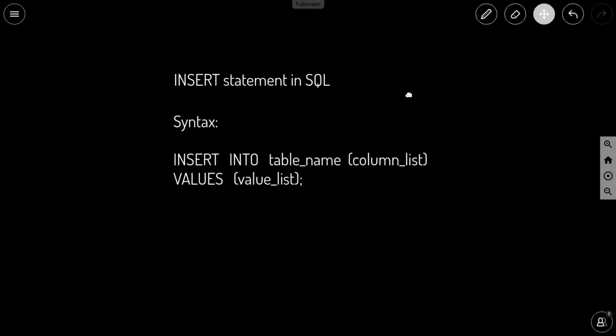Hi guys, in this video we will see how you can use INSERT statement in SQL to insert data inside your table.